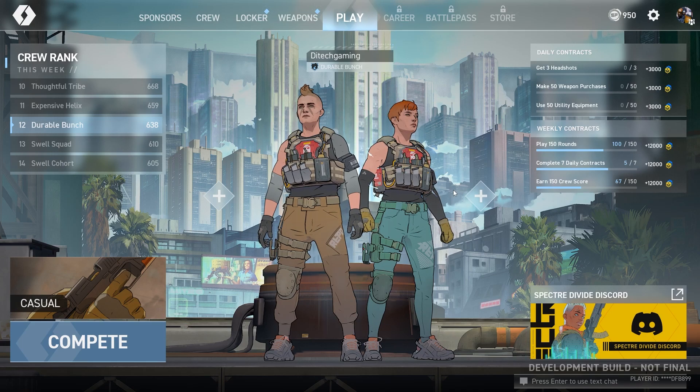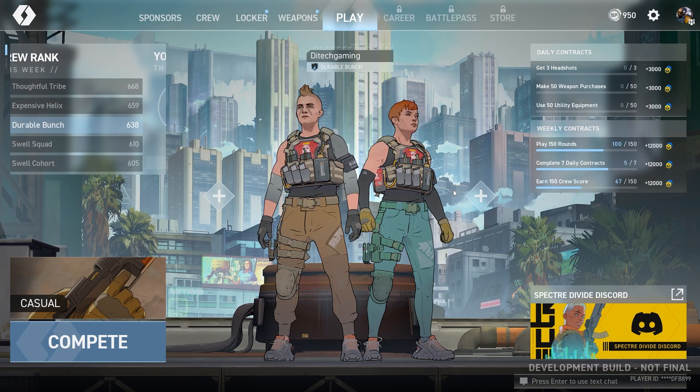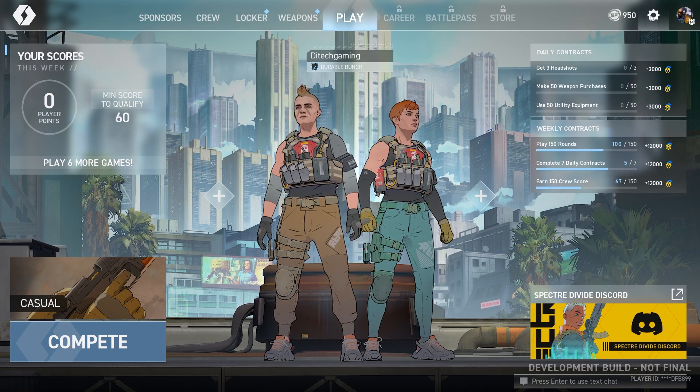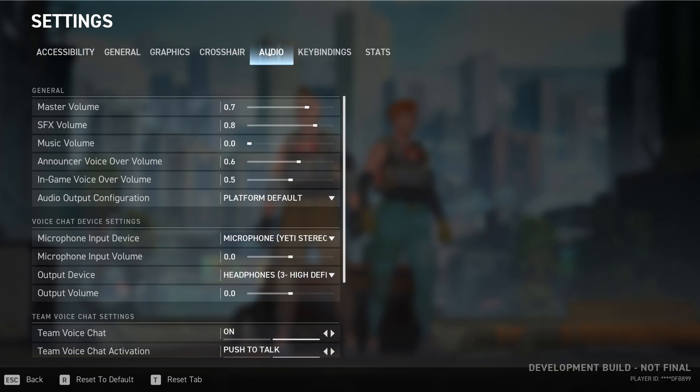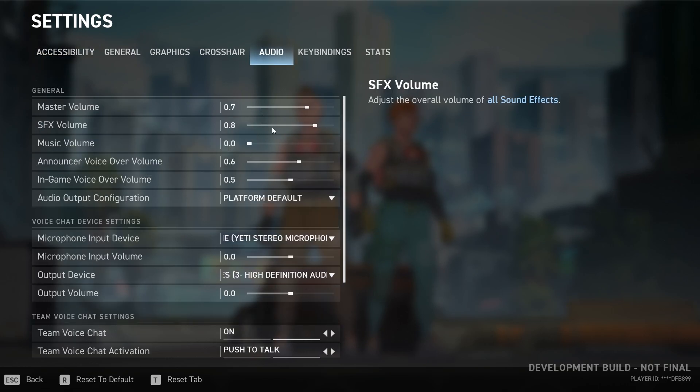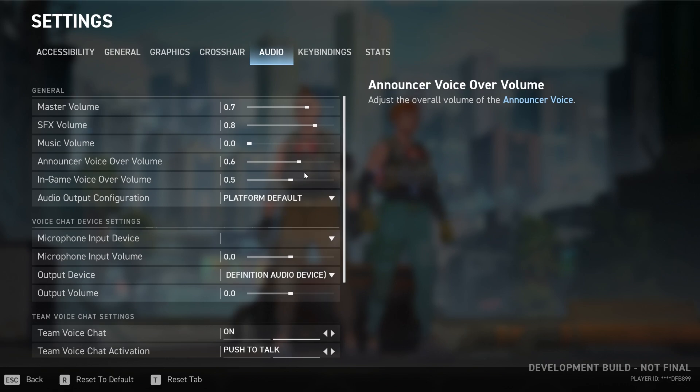Alright guys, so how to fix the voice chat problem for this game. First of all, you're going to go to the settings and come to this audio tab. Make sure your volume is up just like I do.